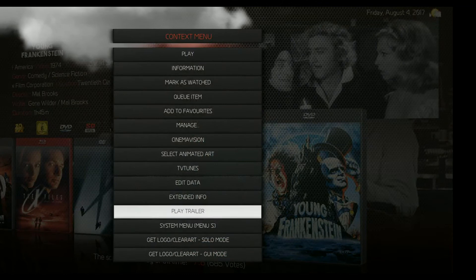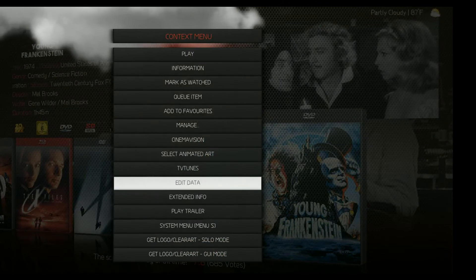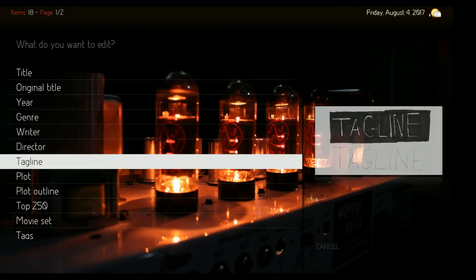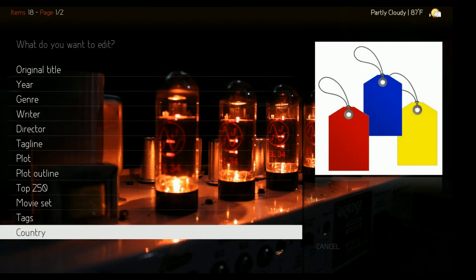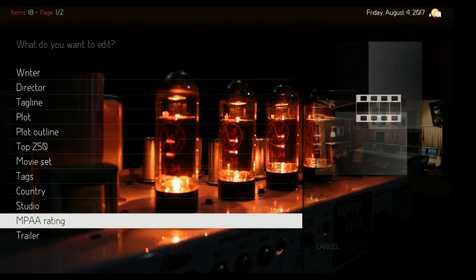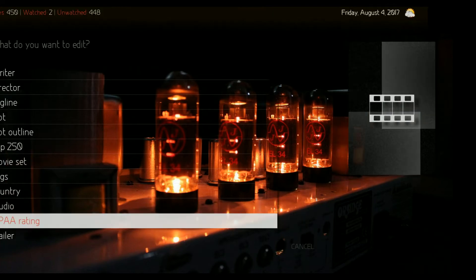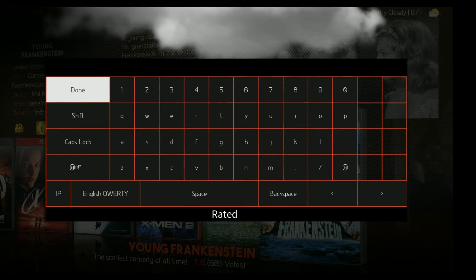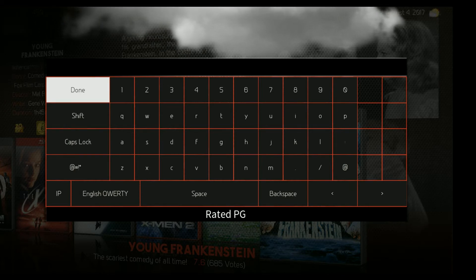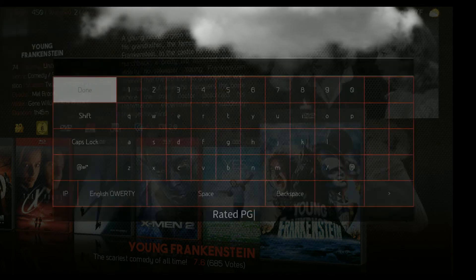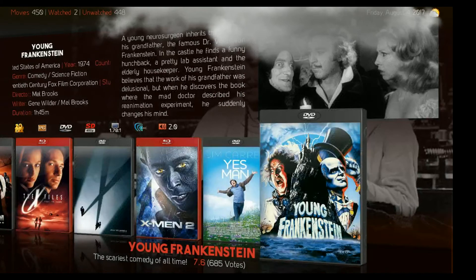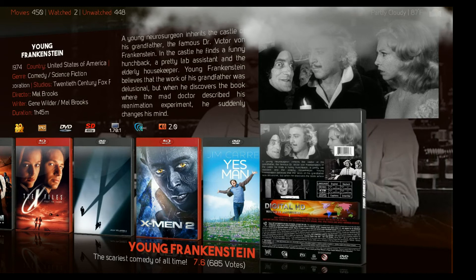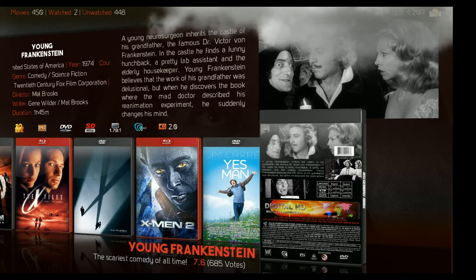If you go to your context menu, you see right there 'Edit Data.' Click on that and you see all these different lines — you can go in and manually change any of this information. Go to the MPAA rating — you can see it was '6-alpha,' that was the German rating. We're going to put in 'PG' since this movie is rated PG. Hit done, go back out, and now you see the correct PG rating flag displayed.